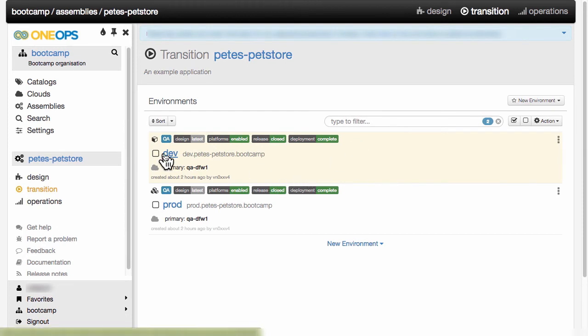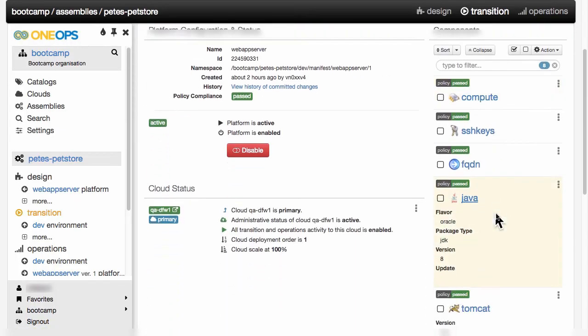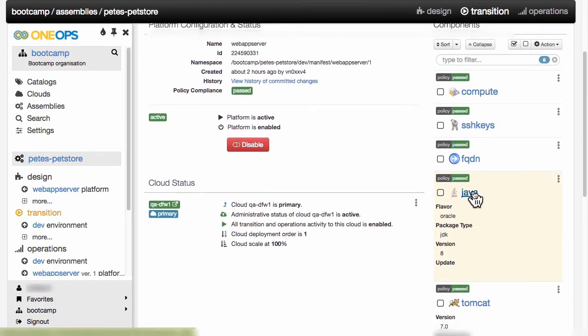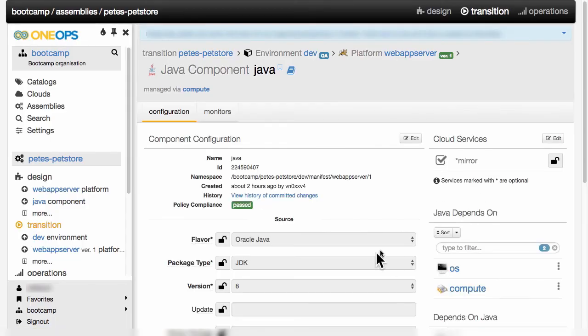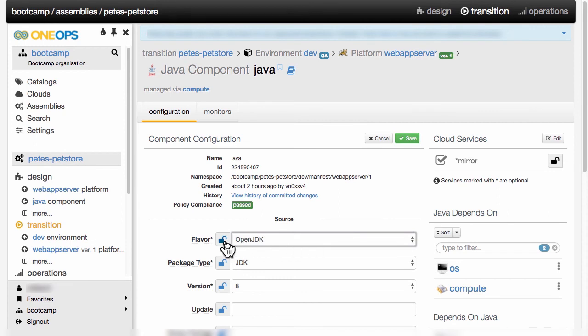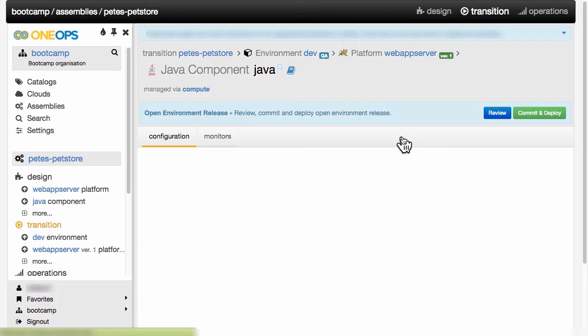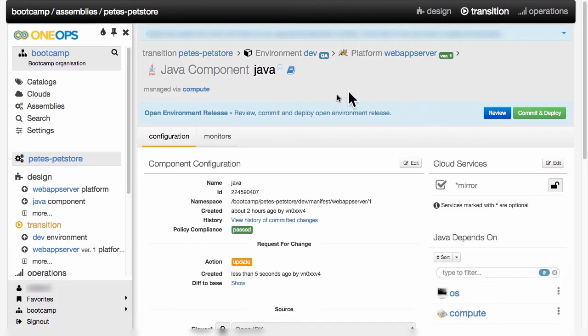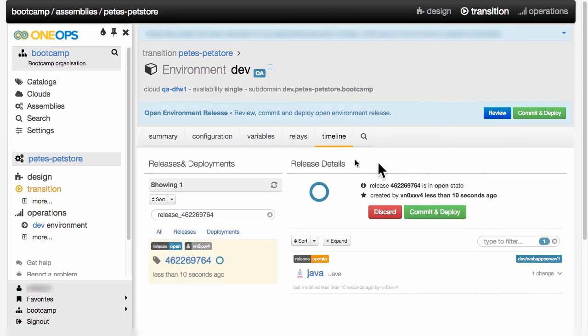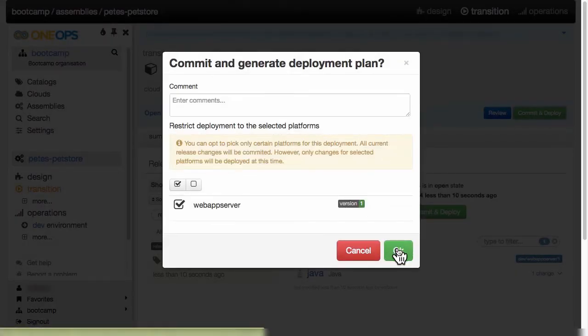Let's move our dev environment to use OpenJDK instead of Oracle JDK. So we navigate to the environment, find the Java component, and change its configuration. We go to edit, change it to OpenJDK. And now we're going to lock it so that this OpenJDK setting, as it is done specifically on this environment, does not get overwritten by any design changes at a later stage. We'll save this. And as soon as I've done the saving, you see that again, I can review it, and I can commit and deploy this change.